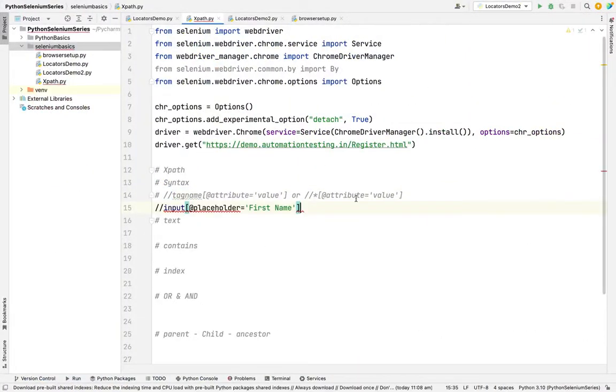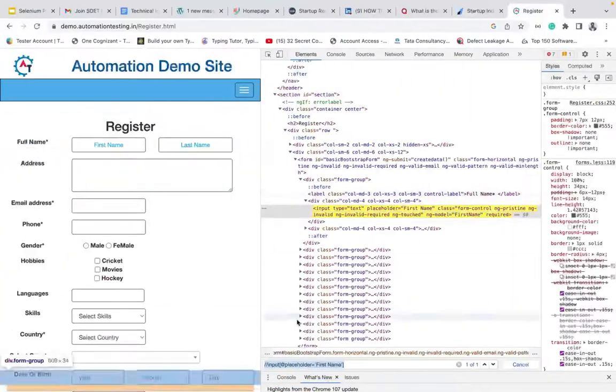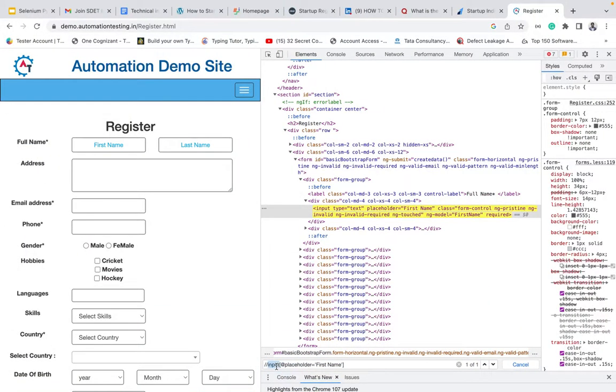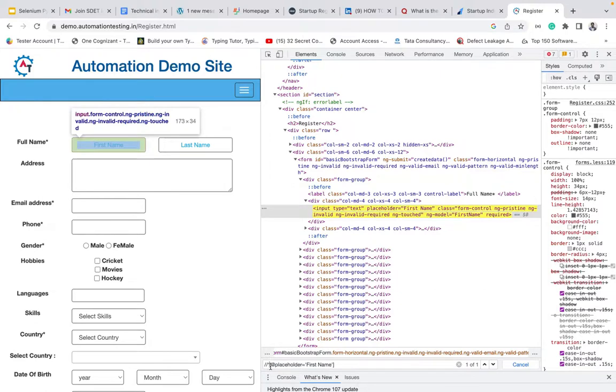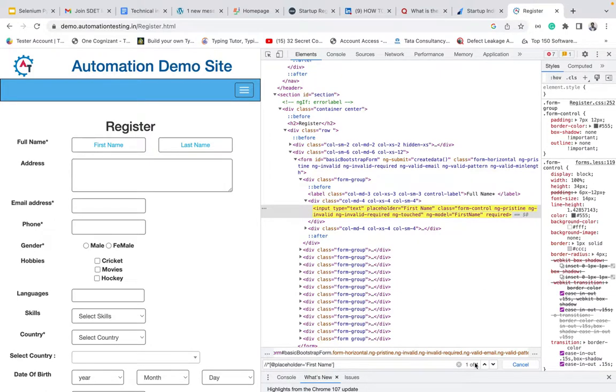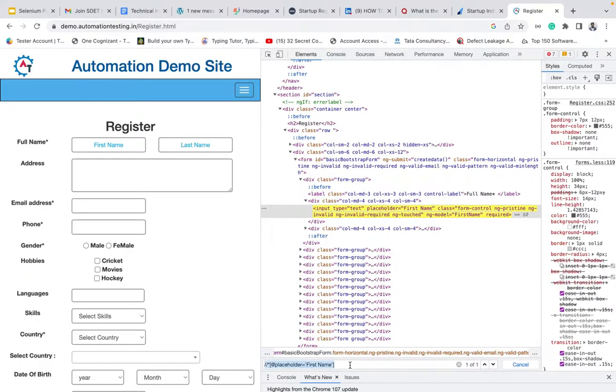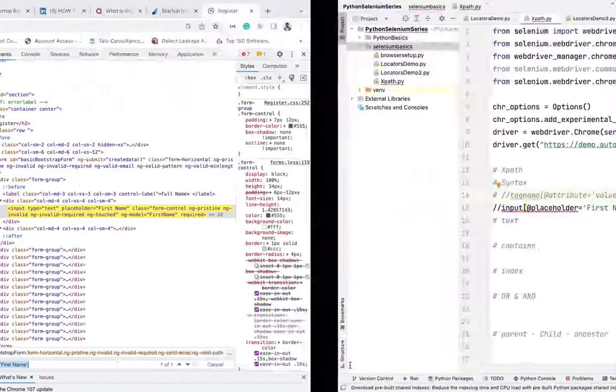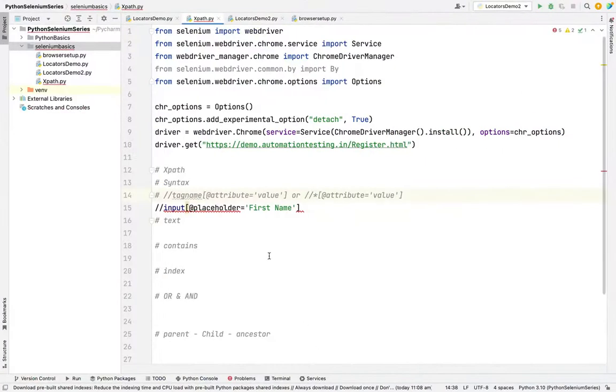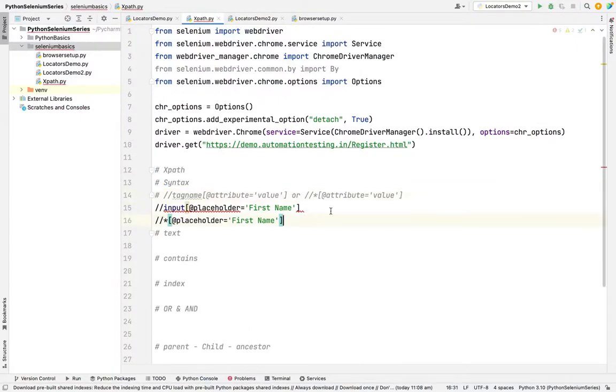In the same way, we can use a star also. Suppose you don't want to reveal the tag name, we can use star as well. See this, I'm using star. That means anything, any tag. Here also my XPath is unique, one of one. This is another way of finding the general XPath.